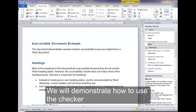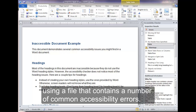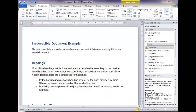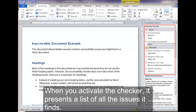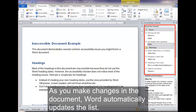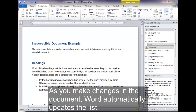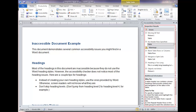Using the Checker. We will demonstrate how to use the checker using a file that contains a number of common accessibility errors. When you activate the checker, it presents a list of all the issues it finds. As you make changes in the document, Word automatically updates the list.